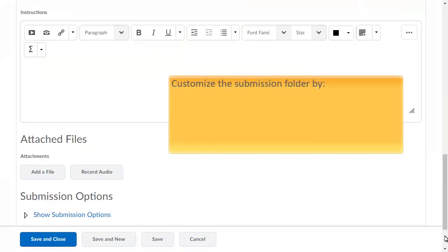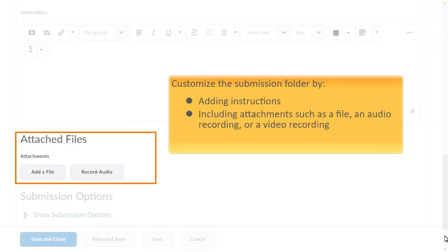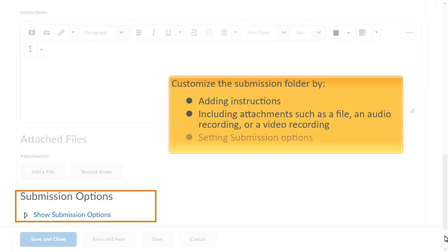You can further customize the submission folder by adding instructions, including attachments such as a file, an audio recording, or a video recording, and setting submission options.